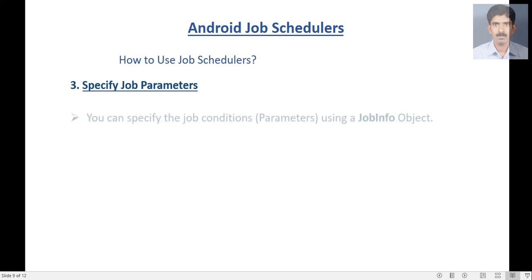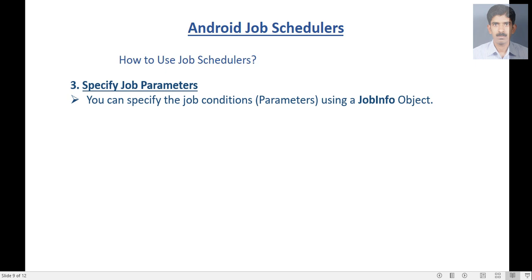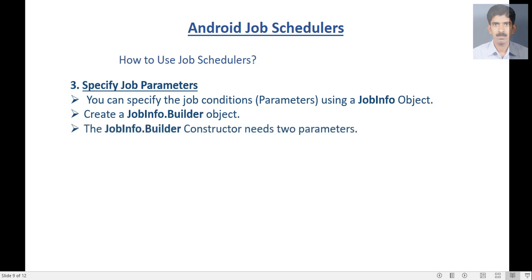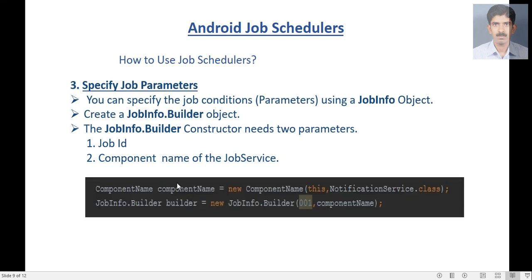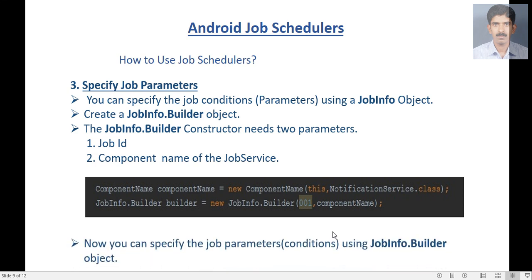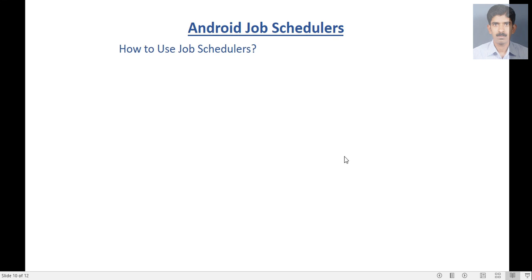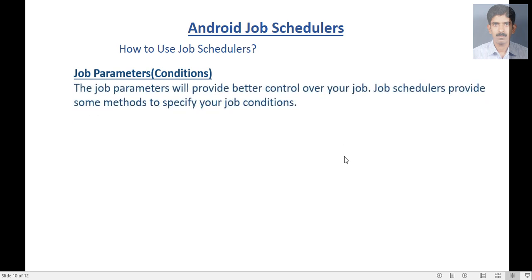The third step is to specify the job parameters, meaning job conditions. You can specify the conditions or parameters using a JobInfo object. Create a JobInfo.Builder object — its constructor needs two parameters: the first is the job ID, and the second is a ComponentName of the JobService. Here is an example: first we create a ComponentName of the JobService, then we create a JobInfo.Builder object passing the job ID and the JobService component name. Now you can specify the job parameters or conditions using the JobInfo.Builder object.